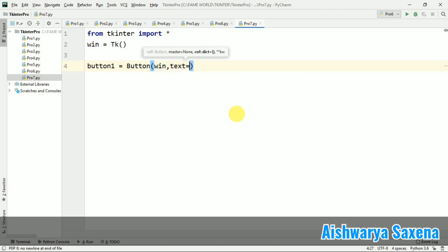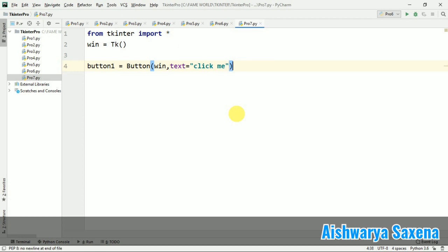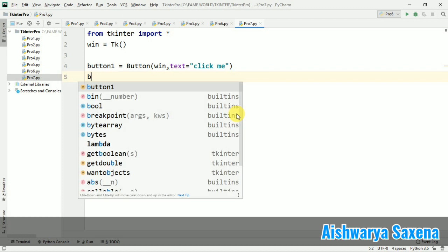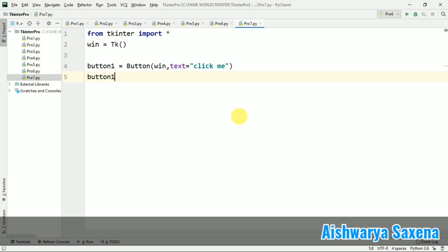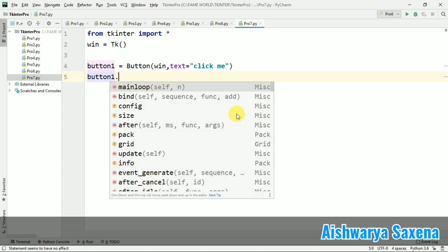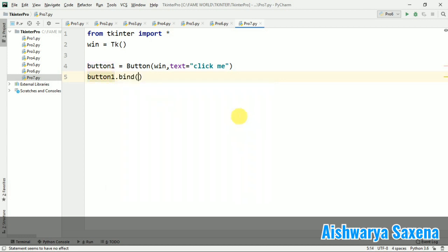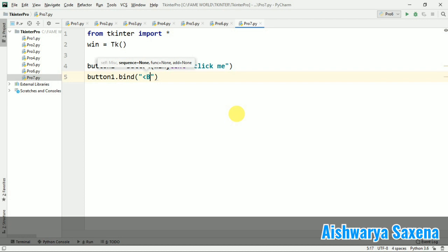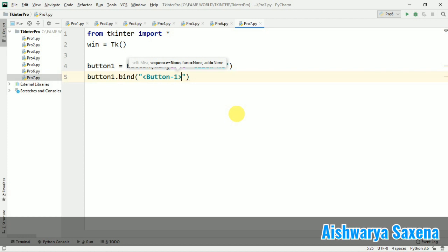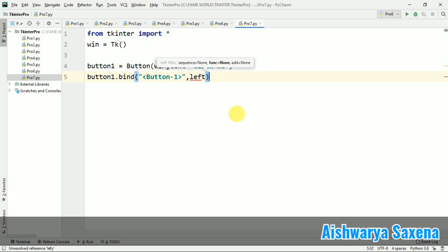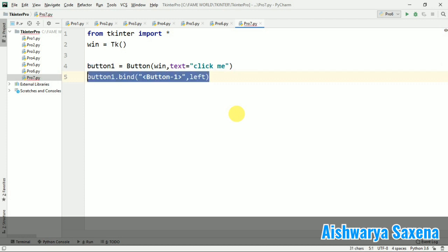Now I'm going to bind it. In the previous lecture we used left click only, but here I'm going to demonstrate all three click events which we can use when working with bind. I'm taking button1.bind, I am using button one. This will work with the left click of our mouse and I am passing the function left.